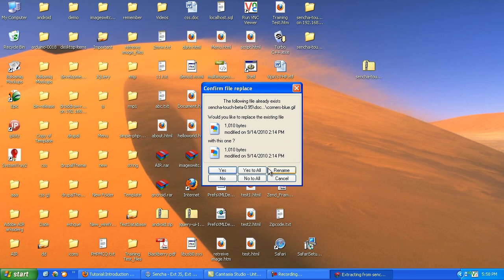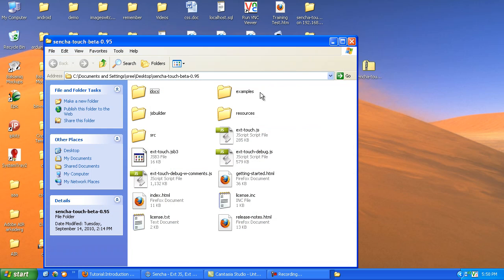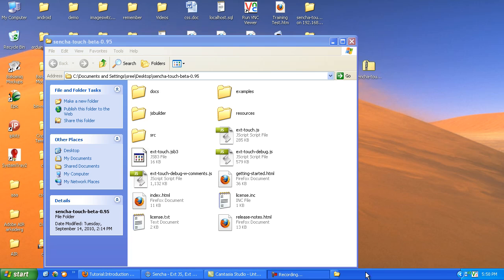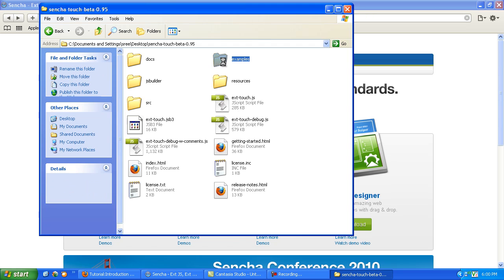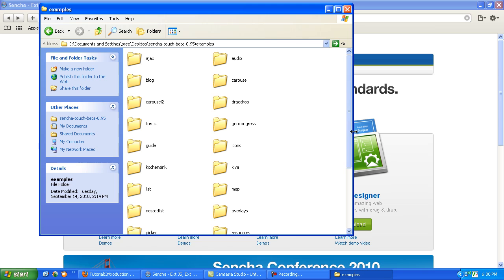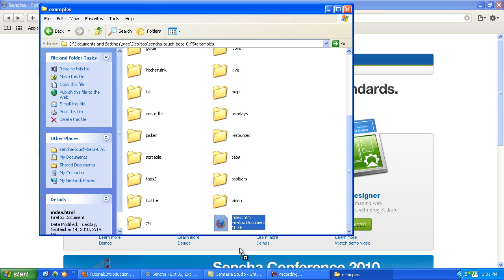I have already extracted it. Open the extracted file. Inside the folder you can see various examples. Open the index.html — make sure that you open it in Apple Safari.